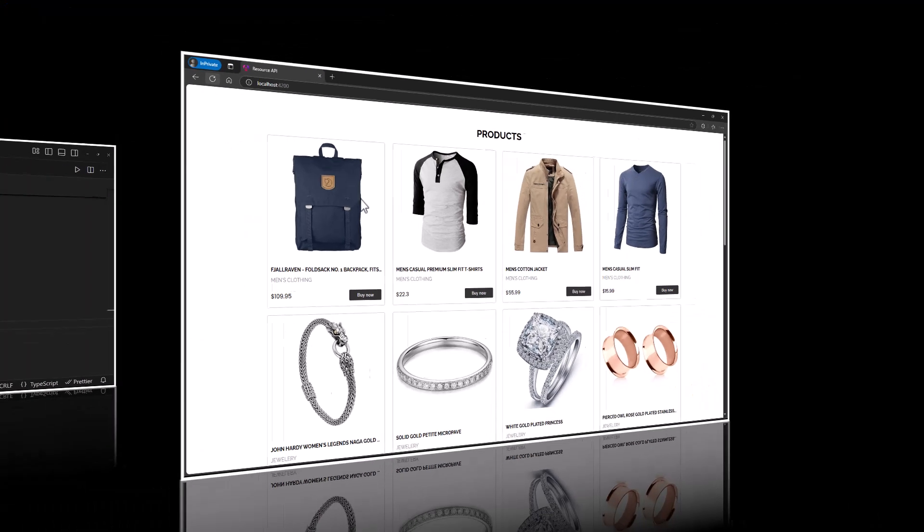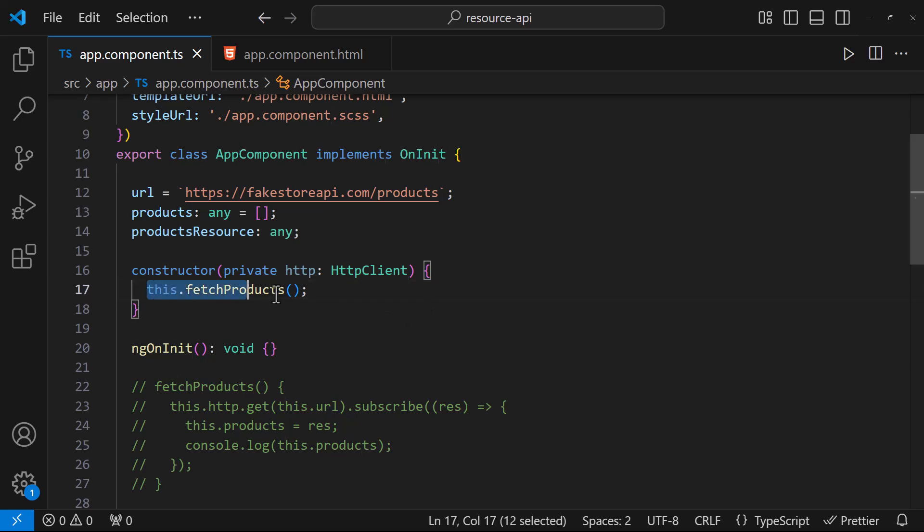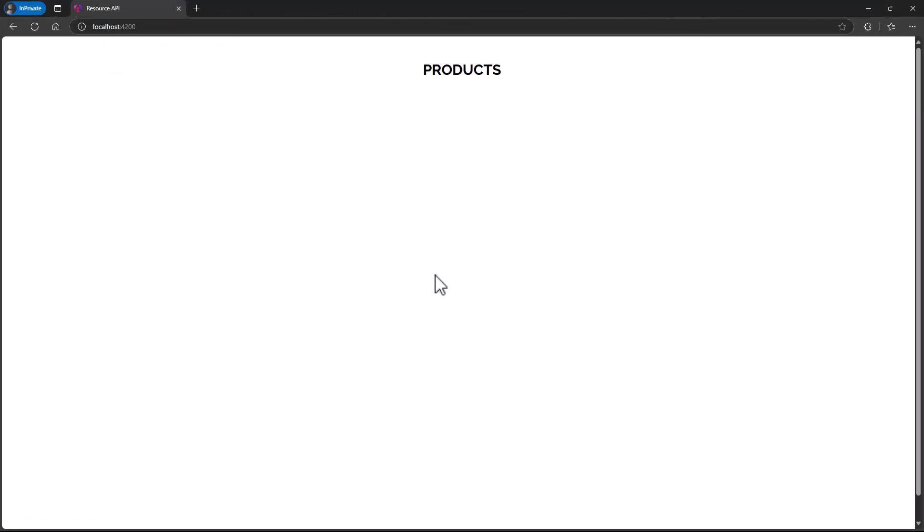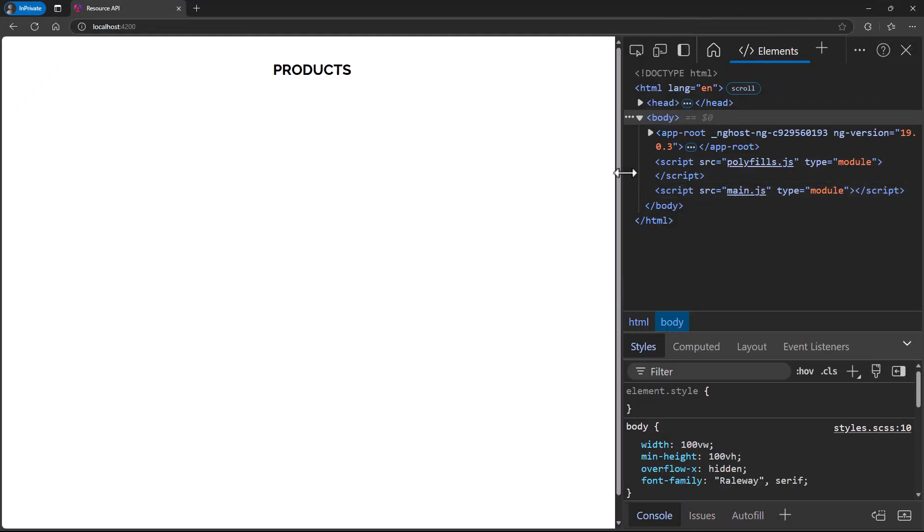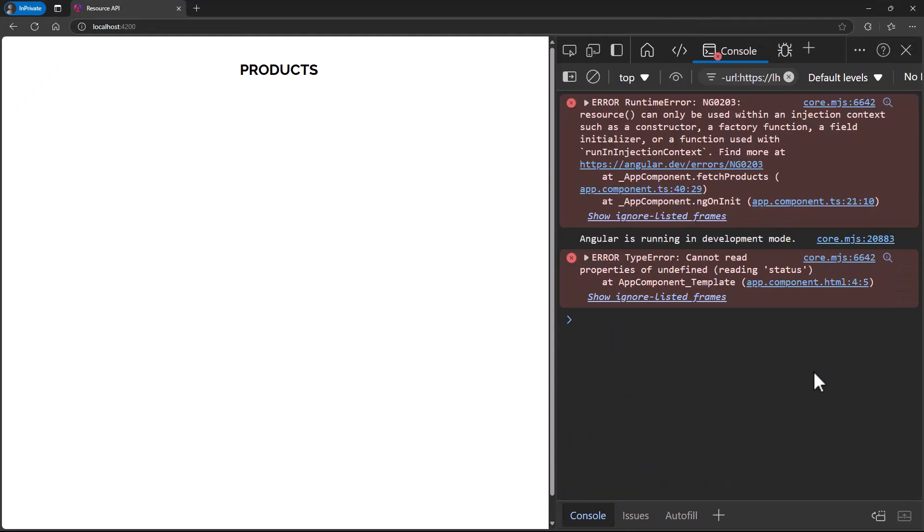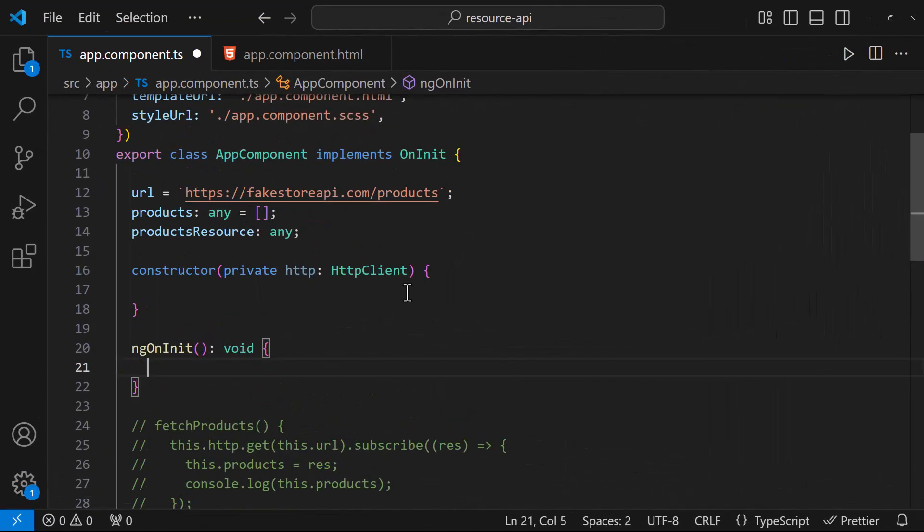Before we close, let me point out something. If I move this call from the constructor to ngOnInit, this will not work. Because Resource API can only be used within an injection context. So the ideal place to use this is inside the constructor.